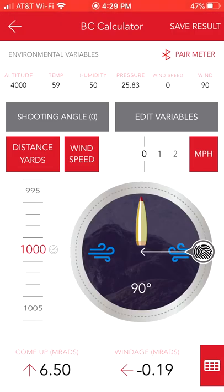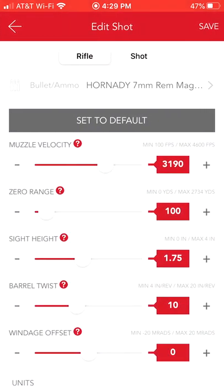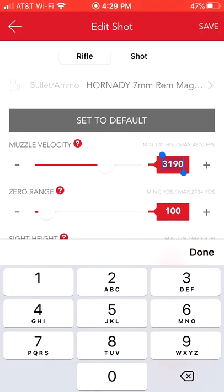We'll go to the general calculator. Let's talk about a .308 standard 175-grain match load — that's a very common load. You can find other data to cross-reference and make sure the calculator is working correctly. We'll go in and edit the variables. We'll enter in a velocity for a .308 175-grain bullet — 2,600 feet per second would be pretty standard. We're going to zero it at 100 yards.